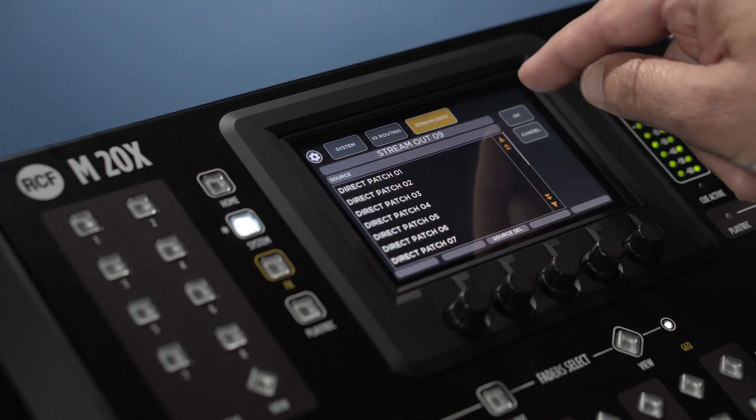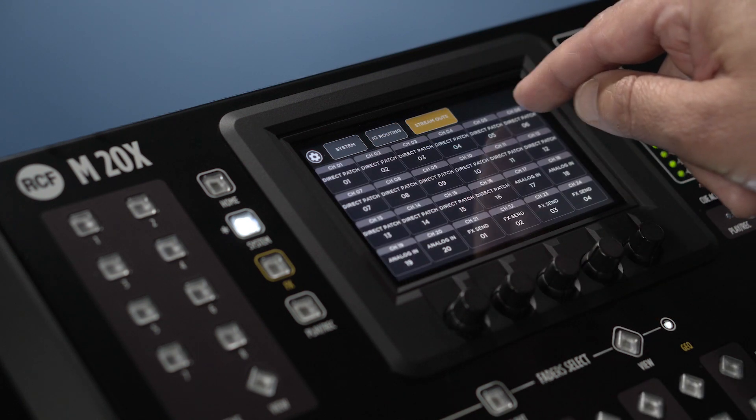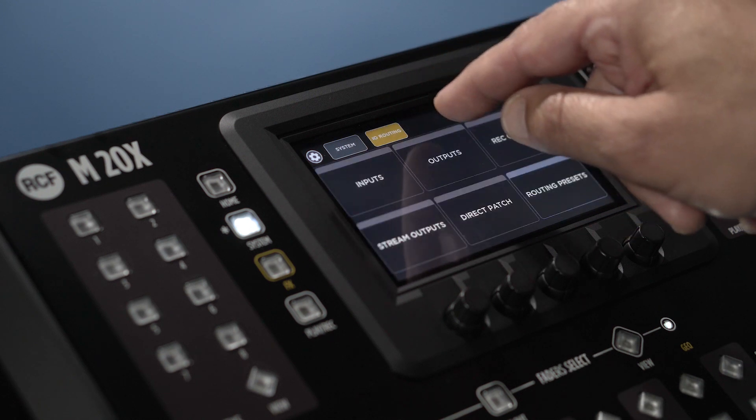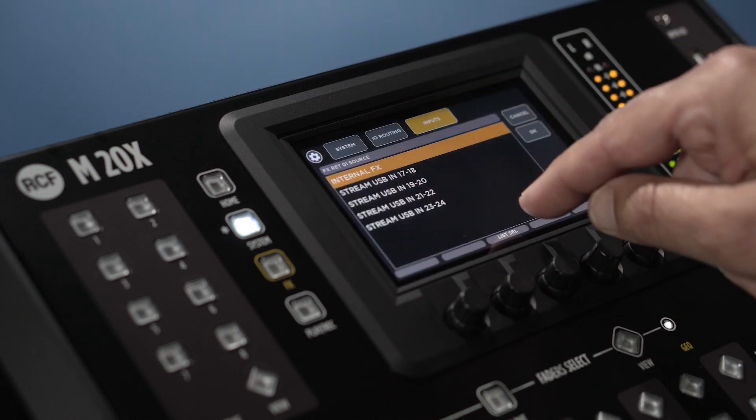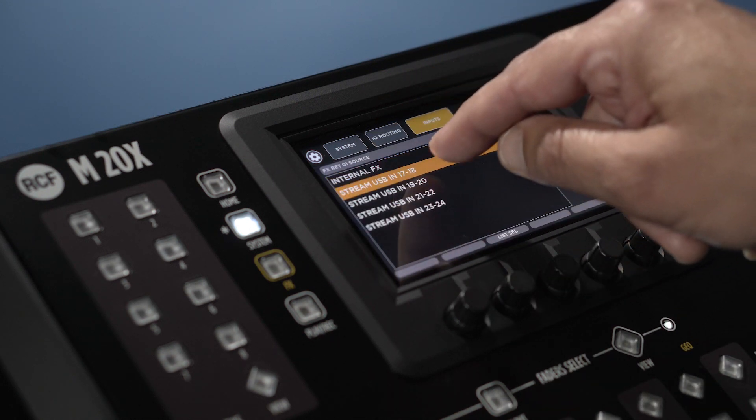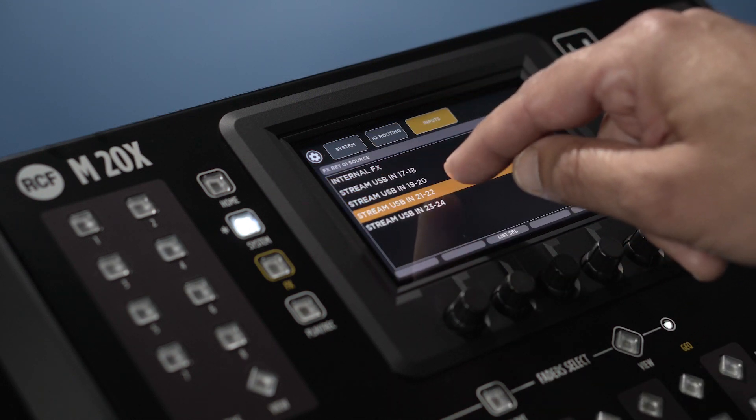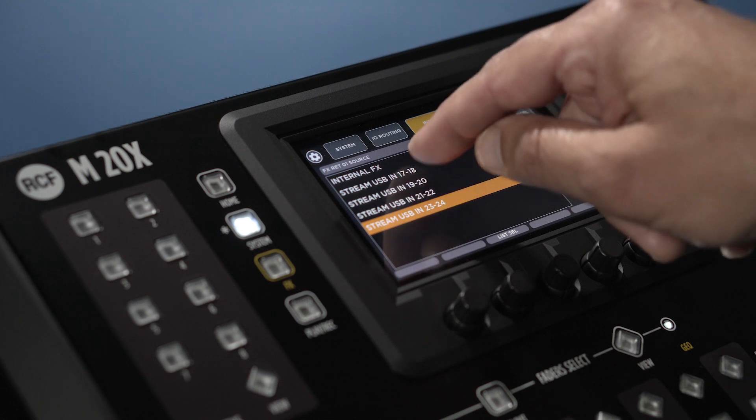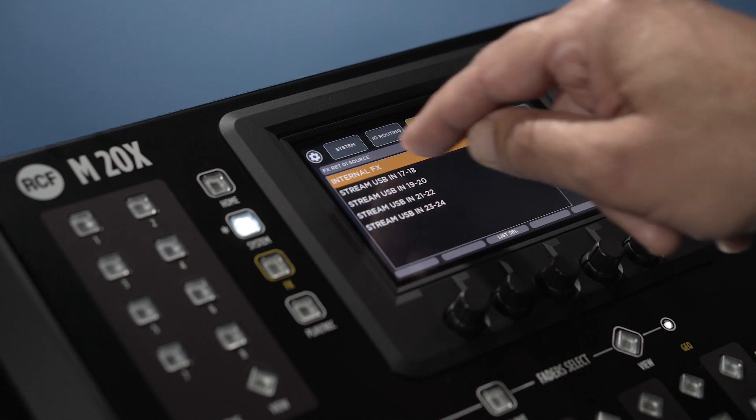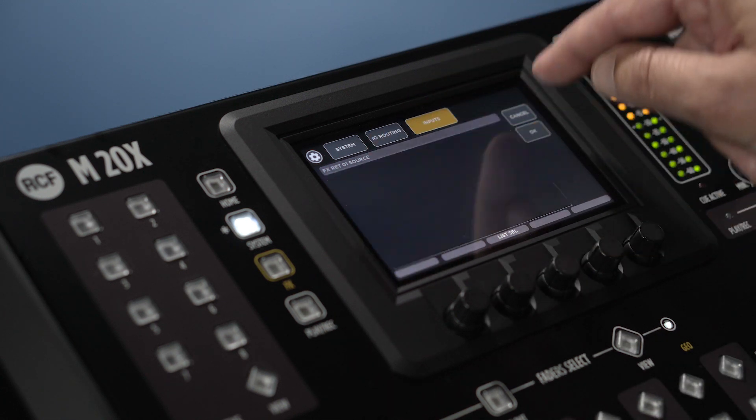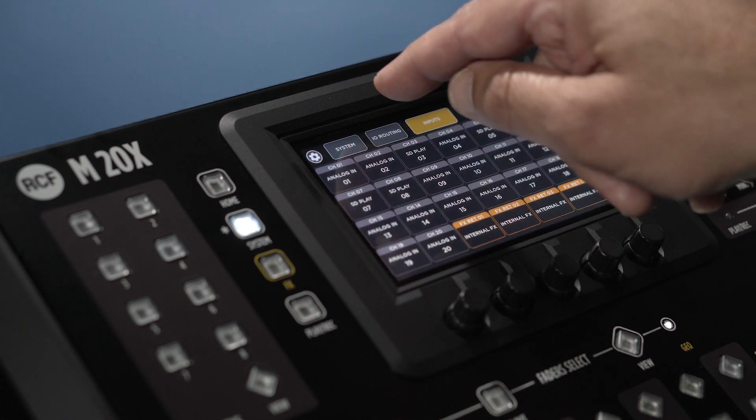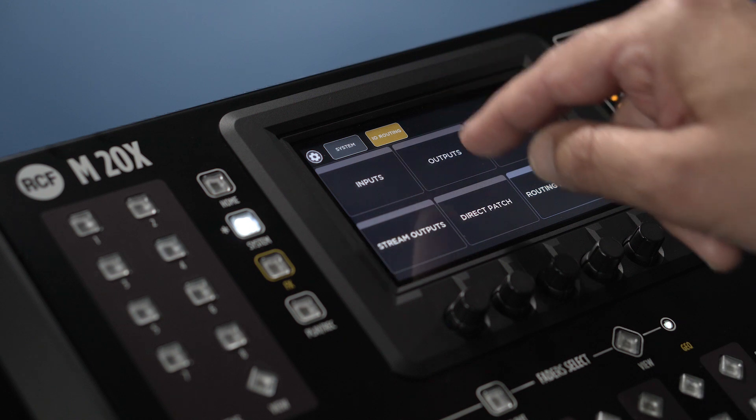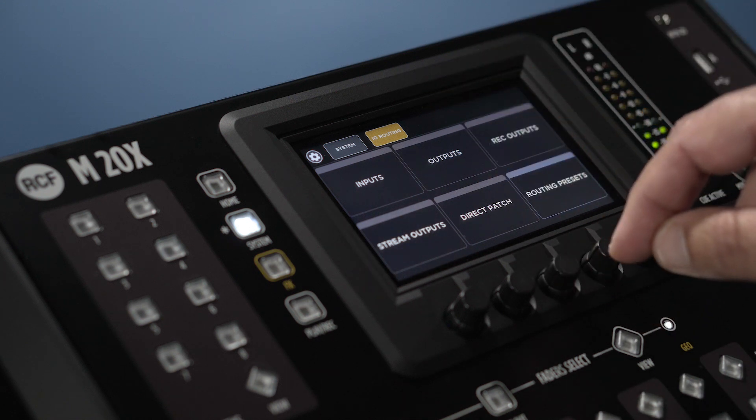Note that in the input section there is the possibility to assign the effect returns in order to use an external digital audio workstation for reverbs and effects using our favorite plugins without losing channels in the M20X.